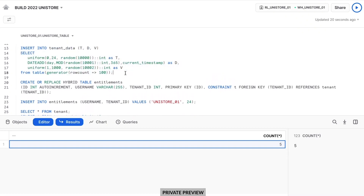I hope you're excited to see how easily and seamlessly this functionality works across the analytical tables that we've had historically, but now are available to hybrid tables — and how the exact same capabilities that you were used to using still just work on these new table types.